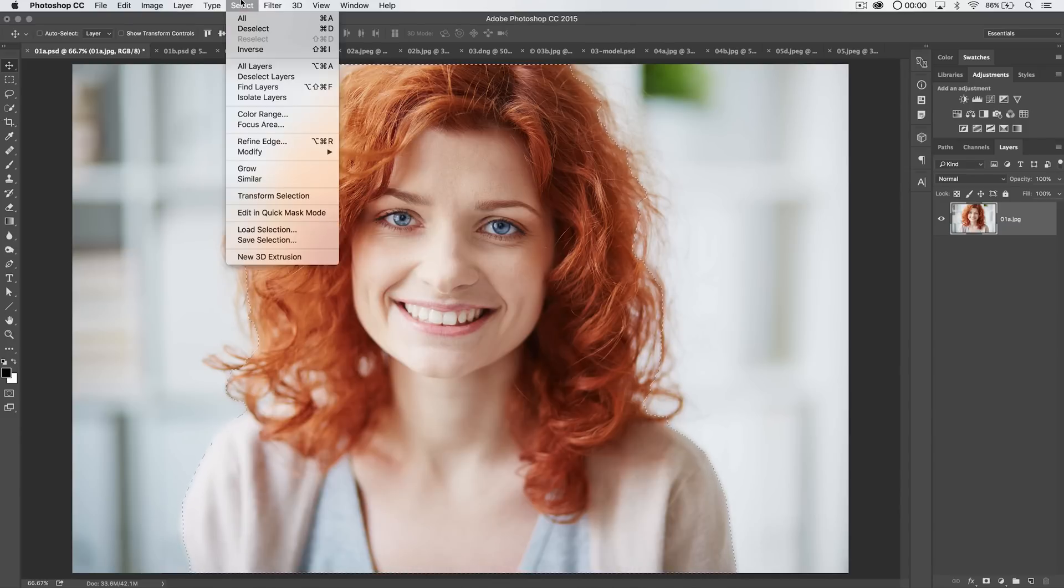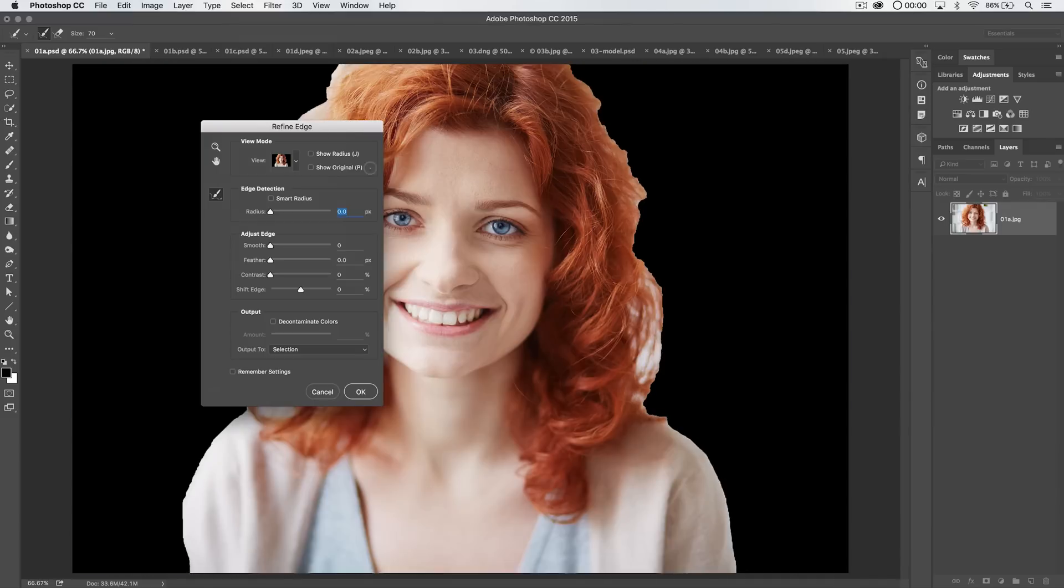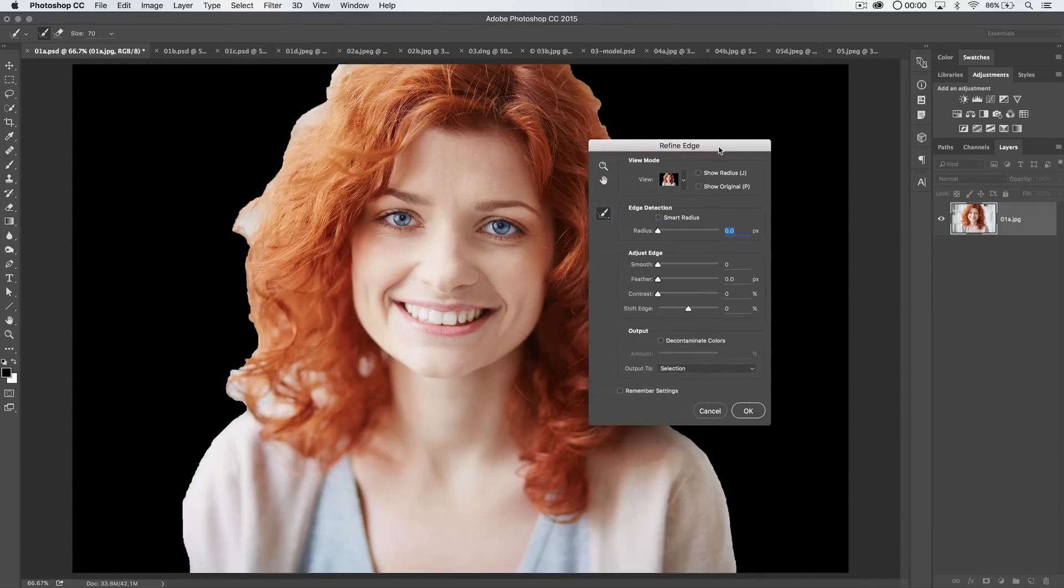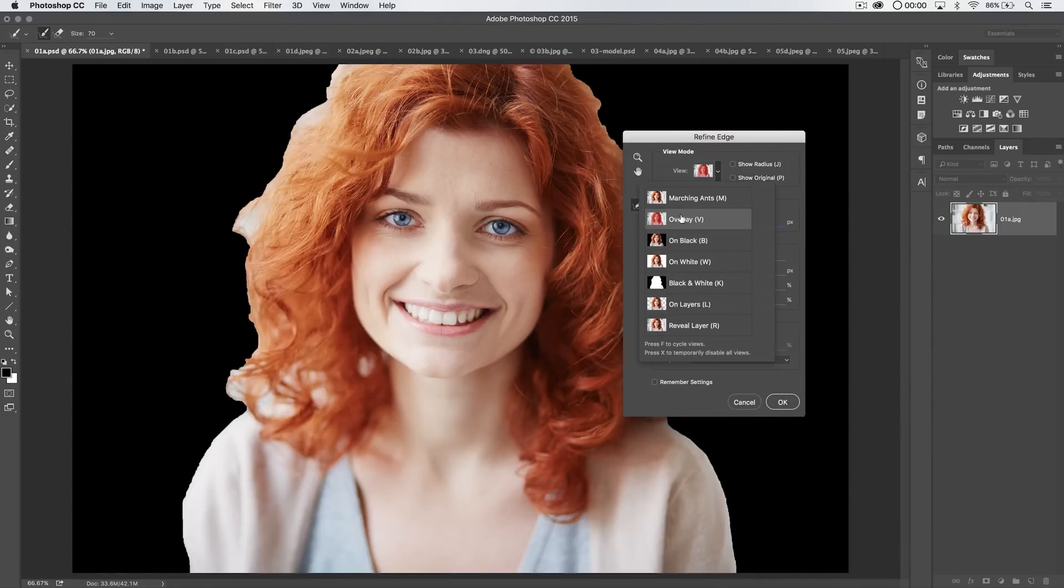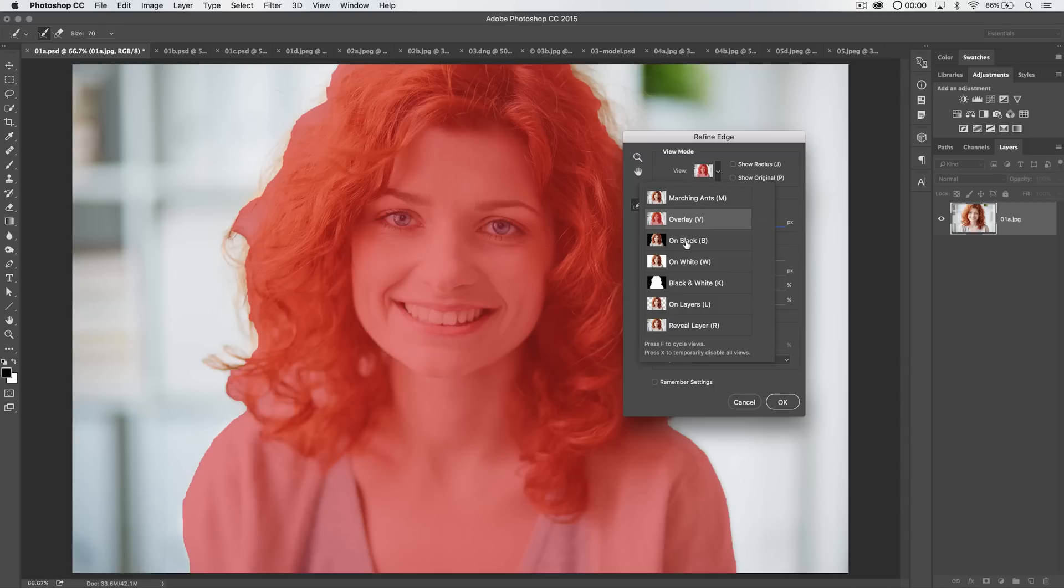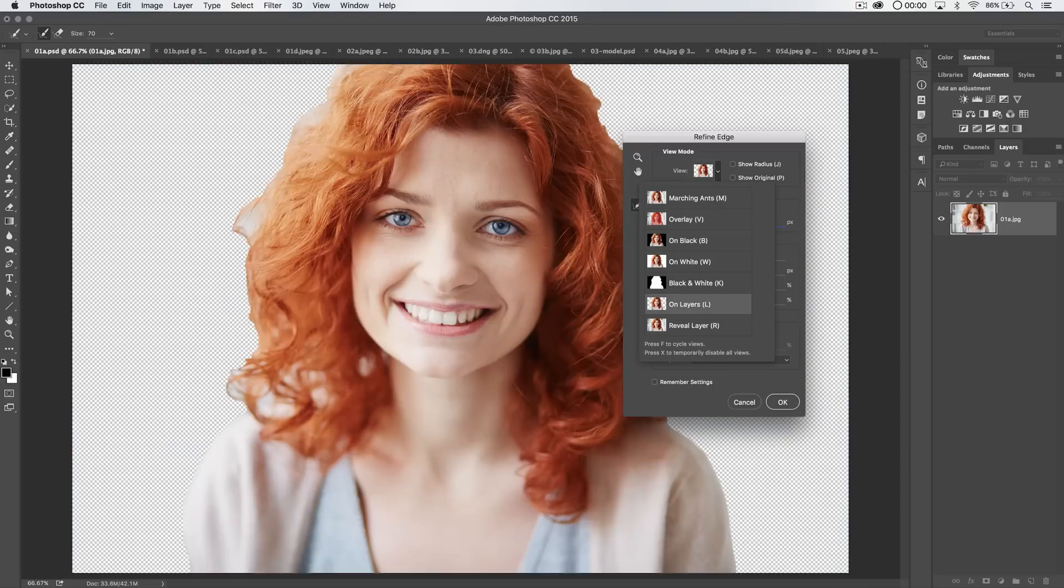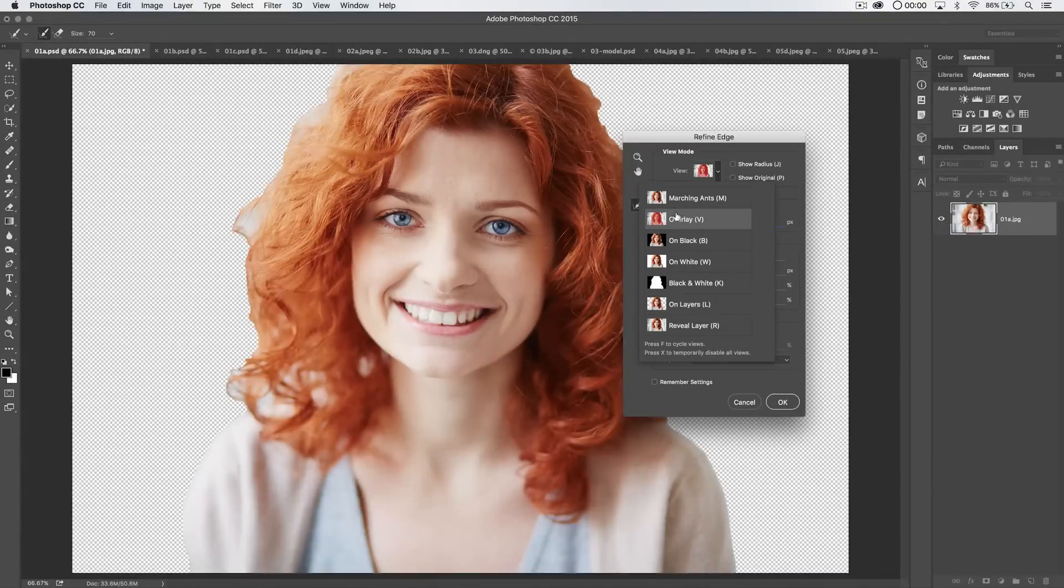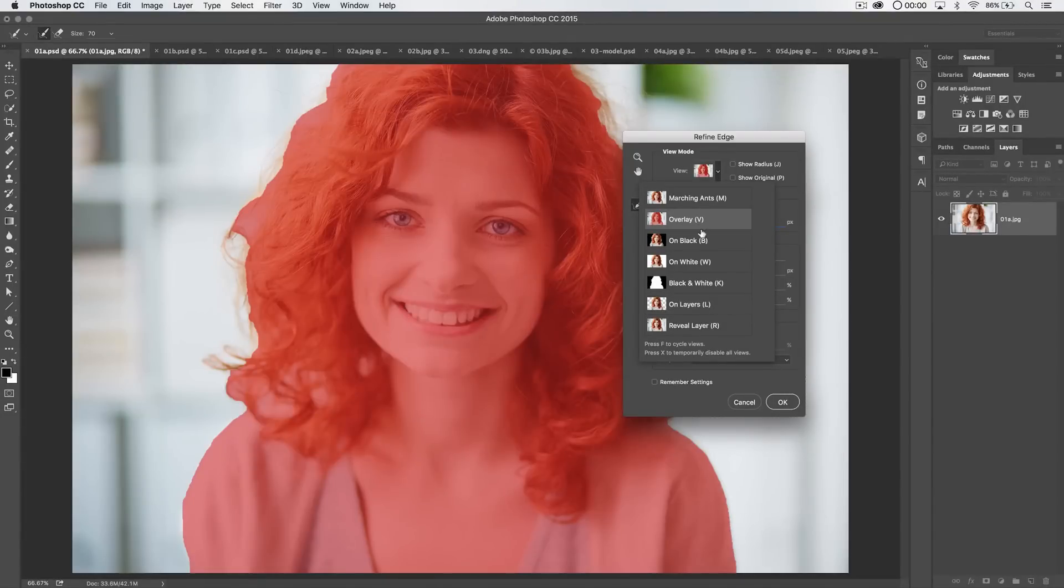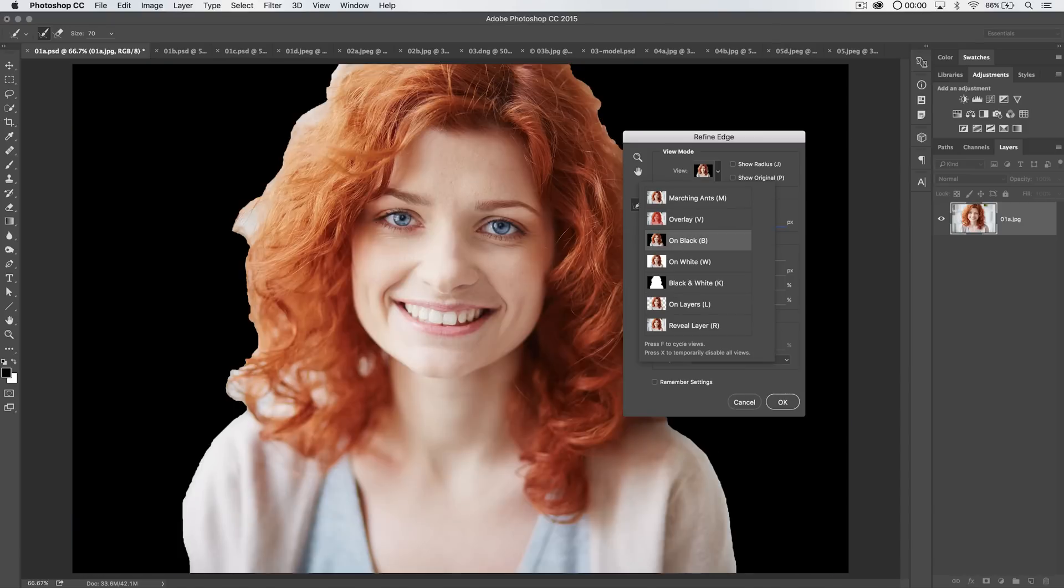But let's see what Refine Edge can do. So we have our selection. We go select, Refine Edge. Now here on Refine Edge, there's a couple things I want to point out. You can choose your view mode. I typically like to work with overlay, but we will be switching to probably on black and on white and maybe on layers. Just shows it over this kind of transparent background. Overlay is just in my mind very nice.